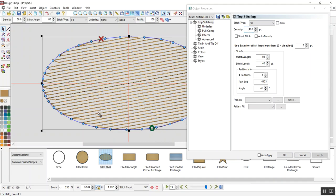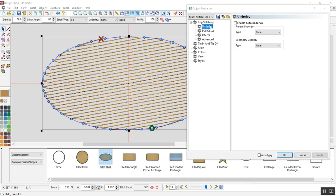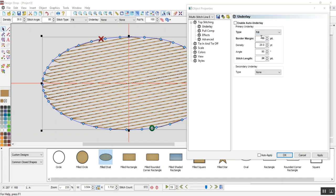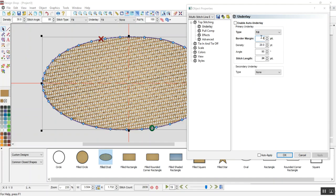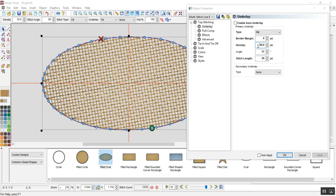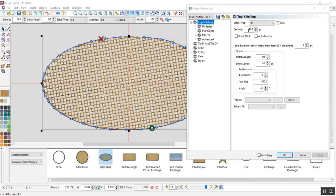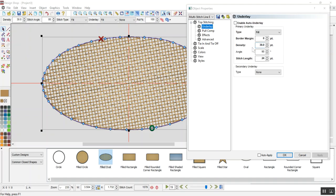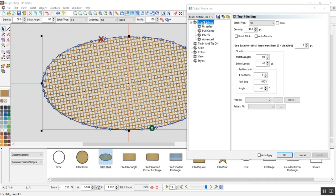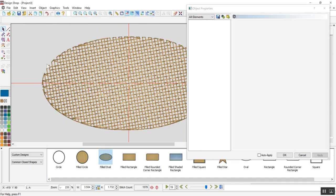So that's just one direction, but let's say we want it to be cross-hatched. So in that case, you go to Underlay, turn on Fill, set the border margin to 0, set the density to 30. Now this density would be whatever density you put here. So if you put 25, right here you put 25. I chose 30, so there you go.